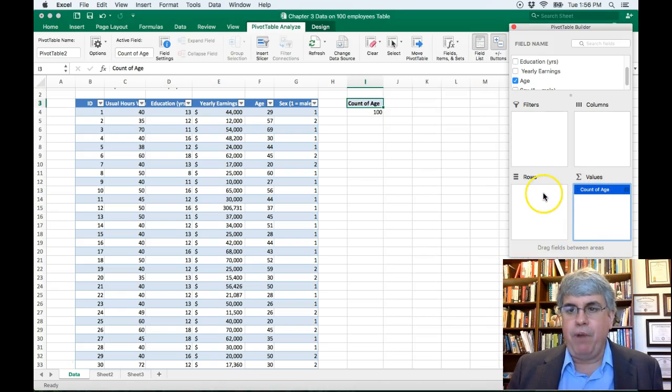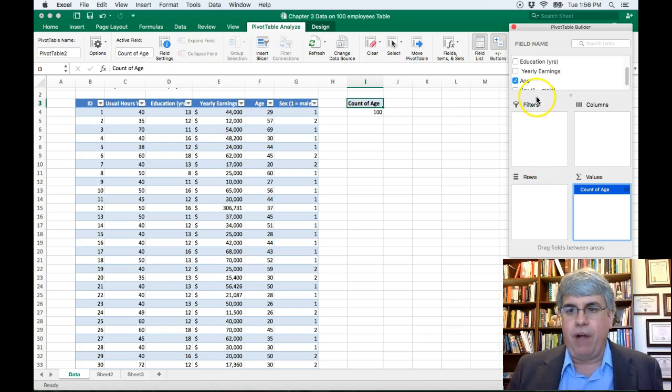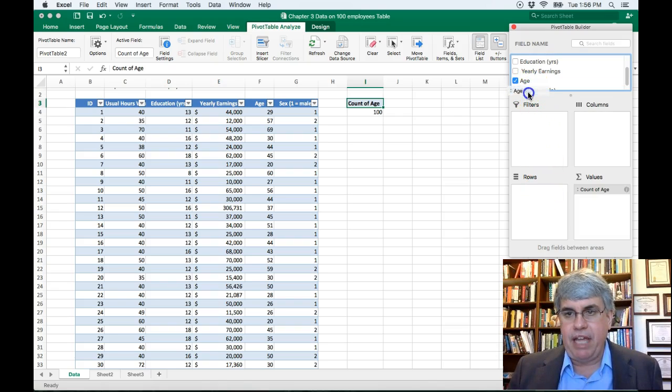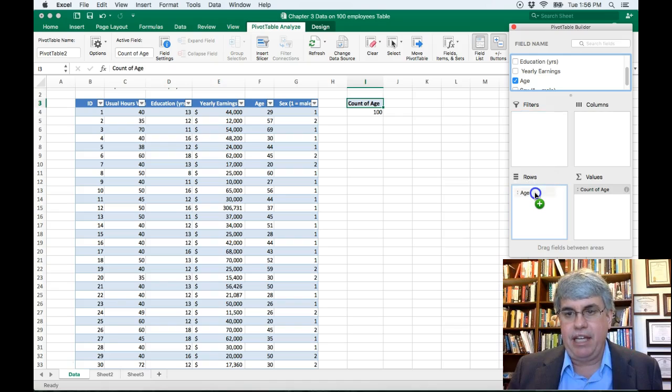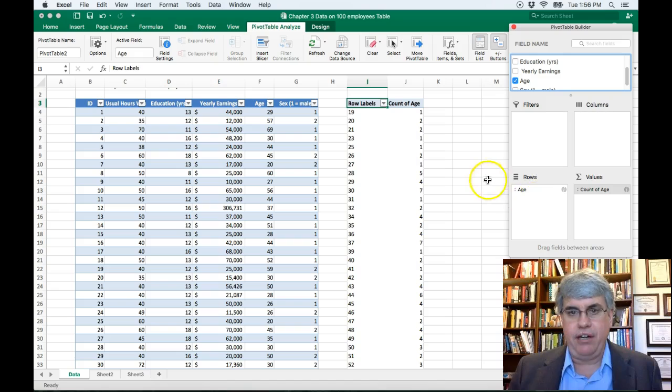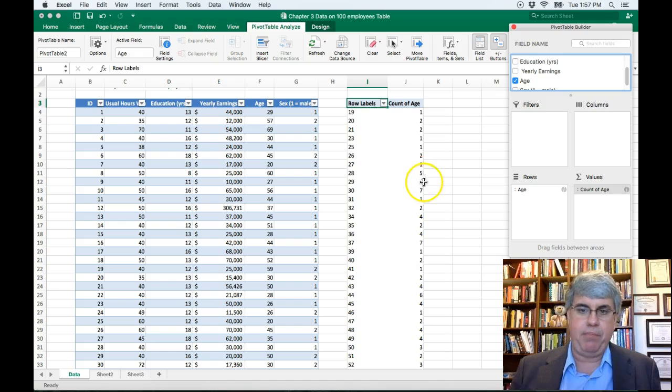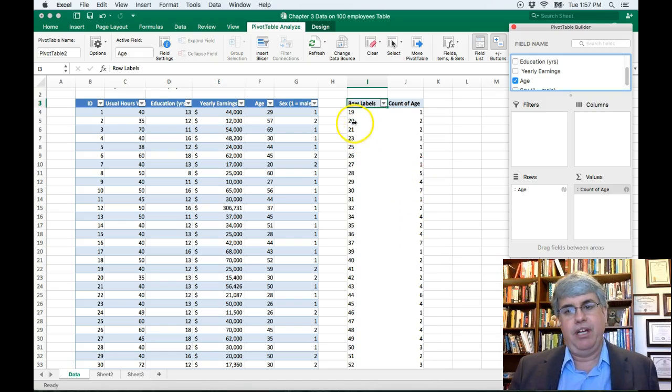Now we want to have different categories on different rows, so I want to go back up here to Age. I want to take Age and drag it into Rows. So I clicked on Age, and I dragged down to Rows, and it gave me a row for each age that we have and the number of people that age.